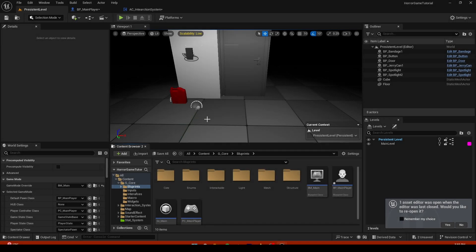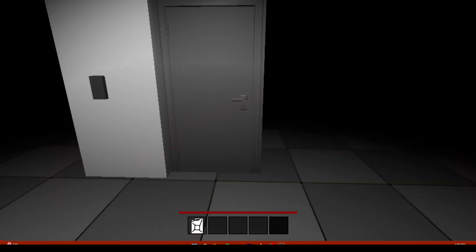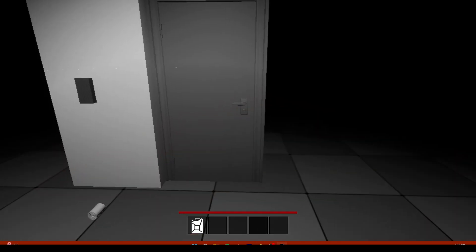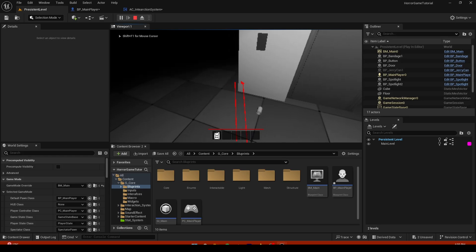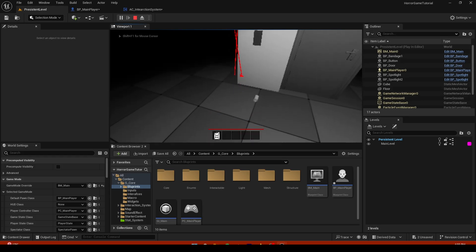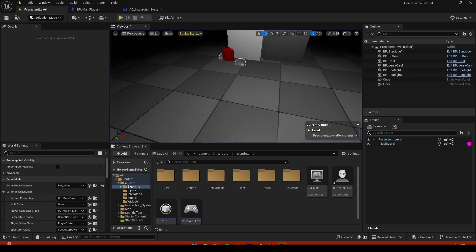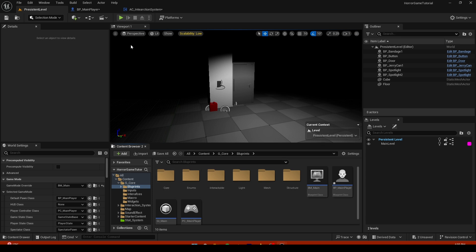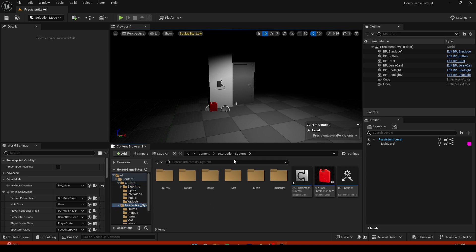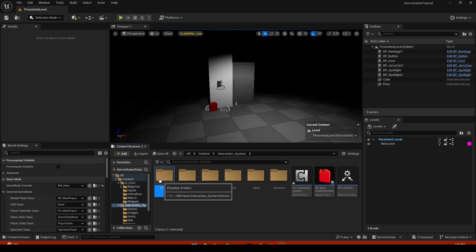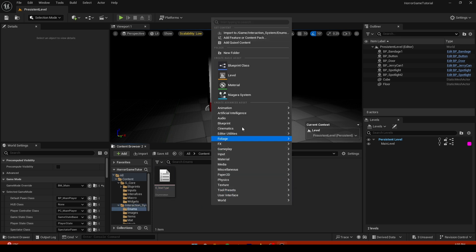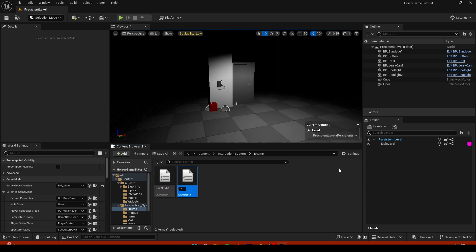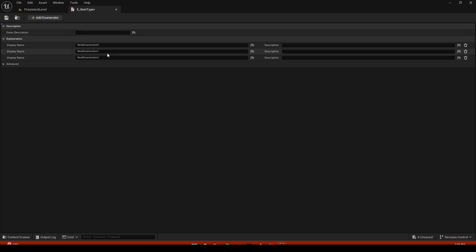So today we're going to implement a system so we can carry an item, for example a jerry can or a gun or boxes and so on. First things first, let's go to interaction system. There should be an enums folder. If you don't have a folder, just create one right here.